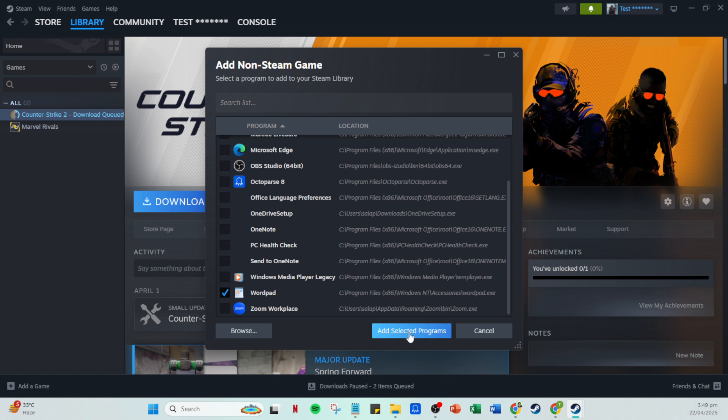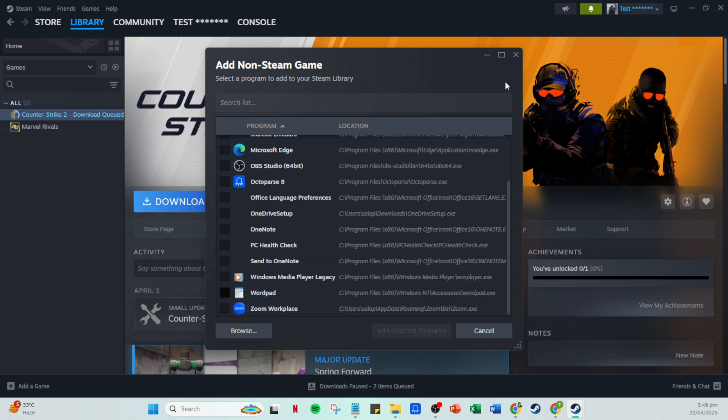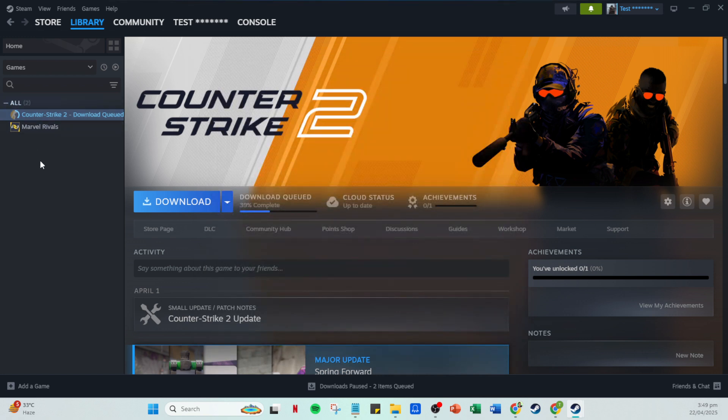Finally, it's time to test everything out. Head over to your library once more and search for Valorant in your list of games. Once you see it pop up, click on it and watch as the magic happens. Valorant launching right from your Steam library.